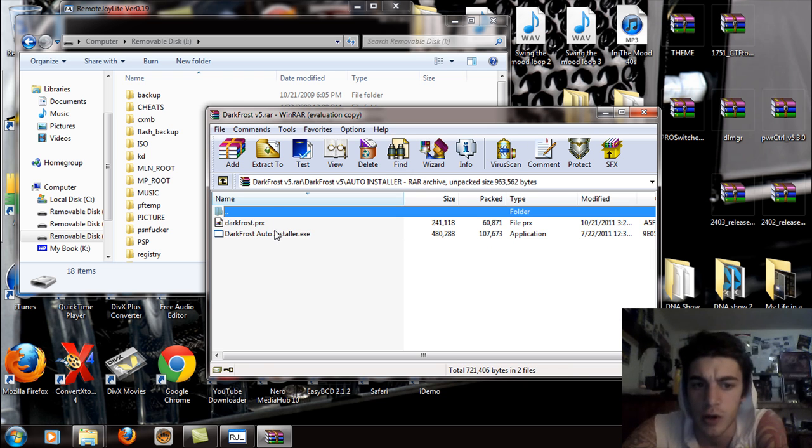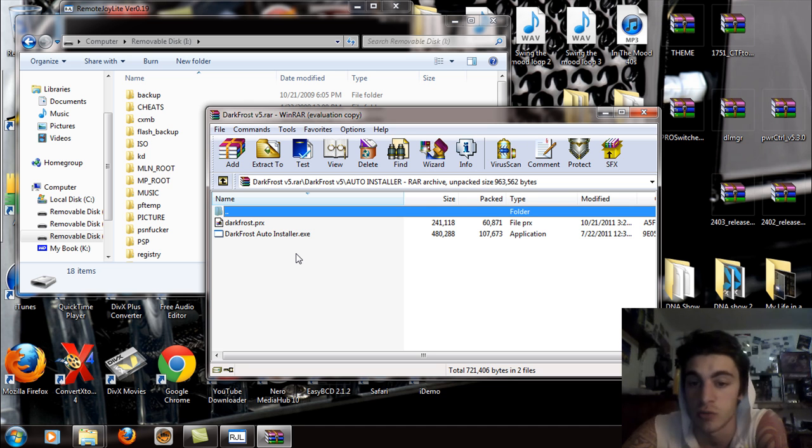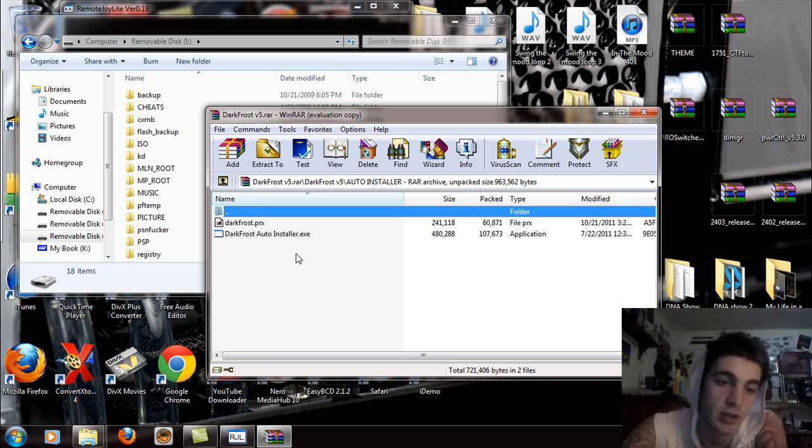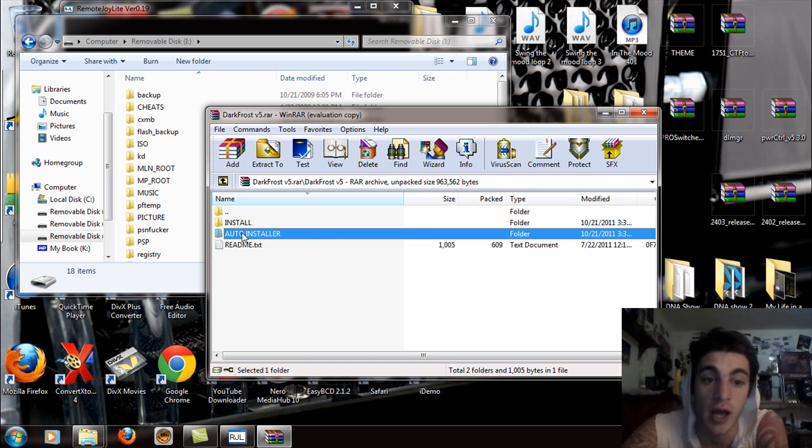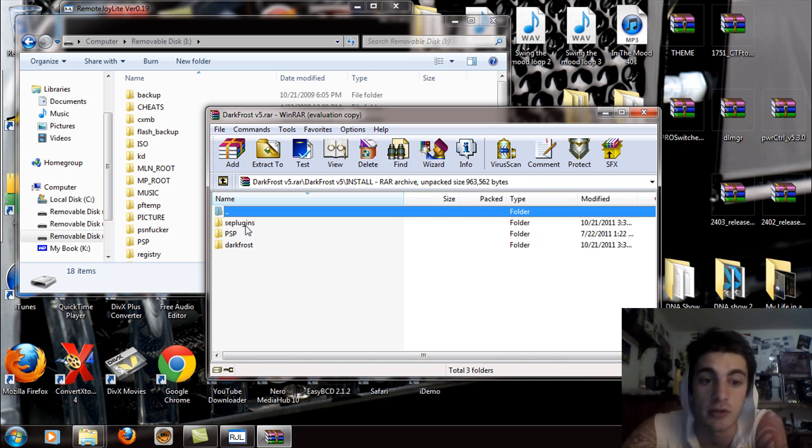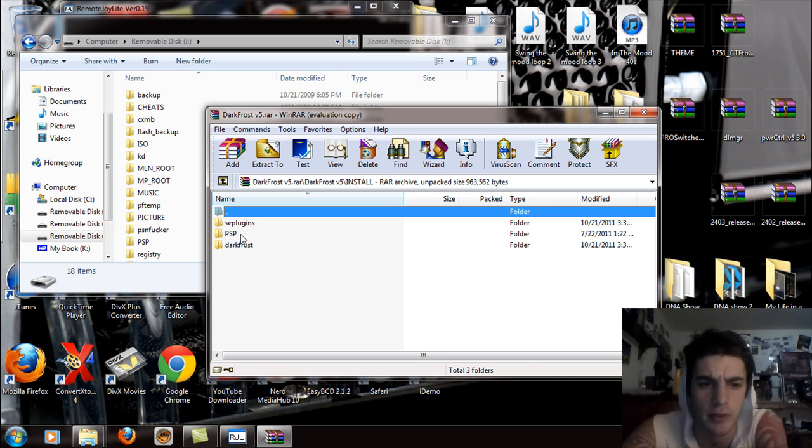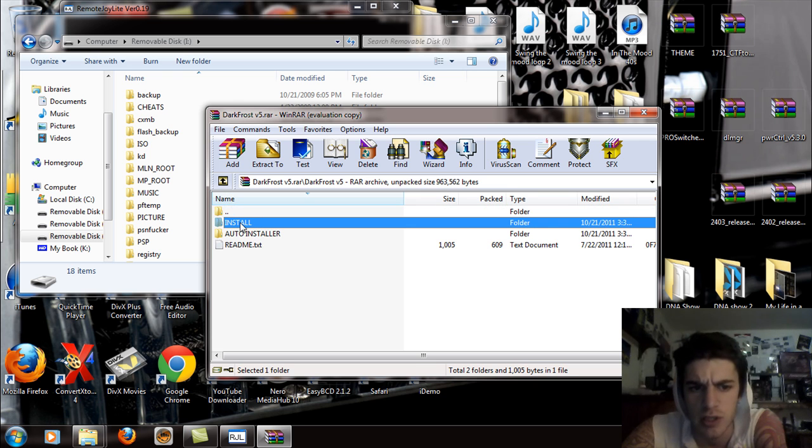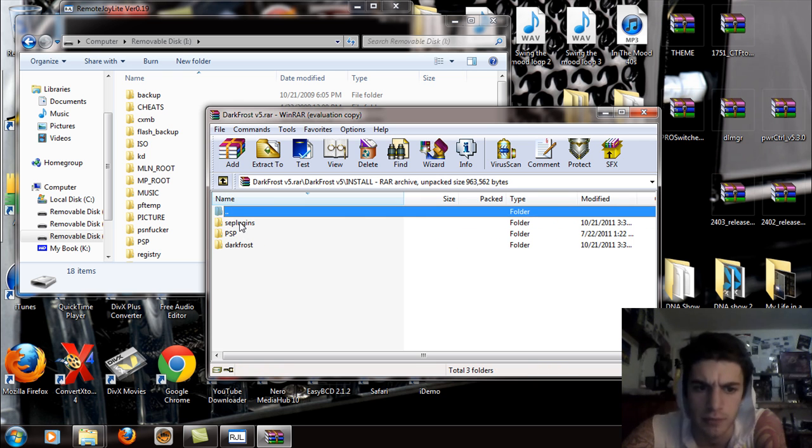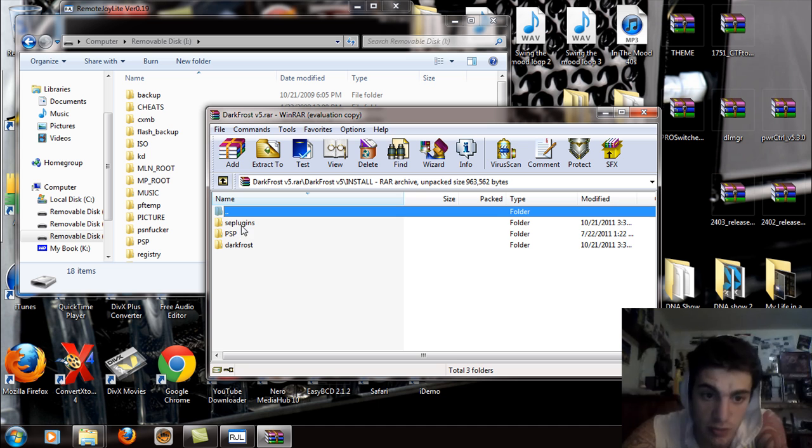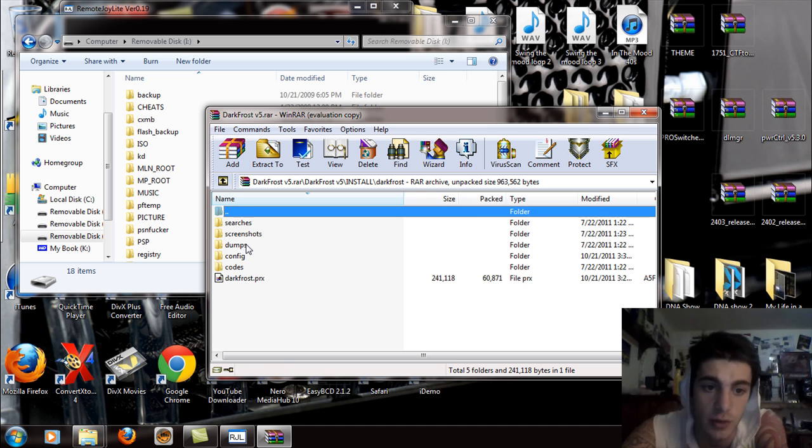Now auto installer is basically just you're going to run and execute from your computer and it's going to install it automatically but I would rather just do it the basic way. So let's go to the install folder. You're going to see the SE plugins folder, the PSP folder and the Dark Frost folder.